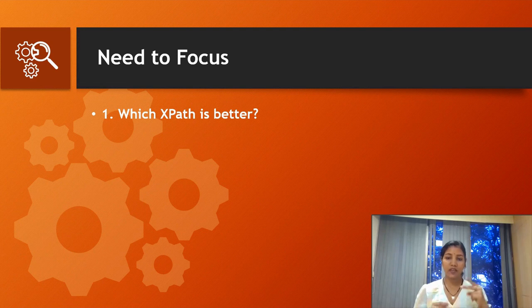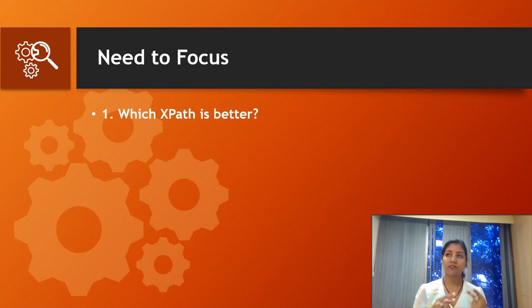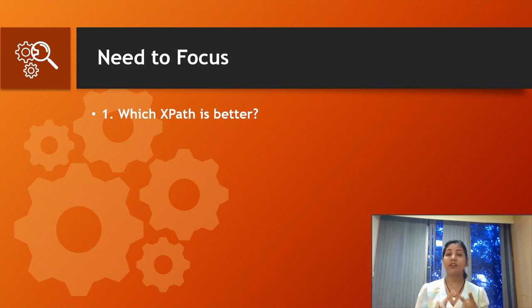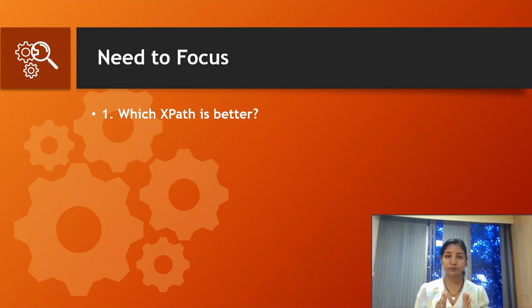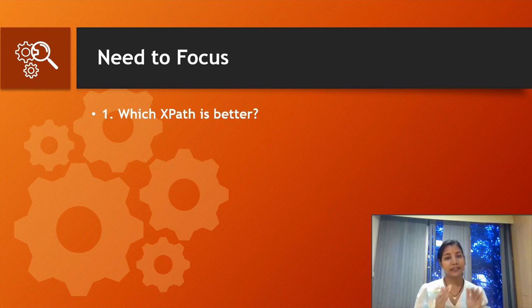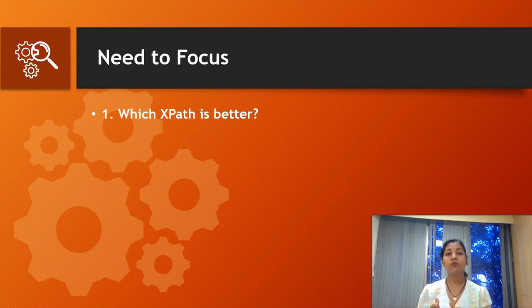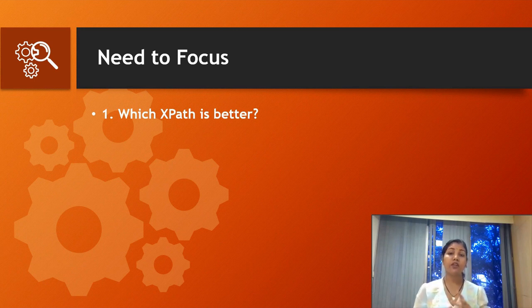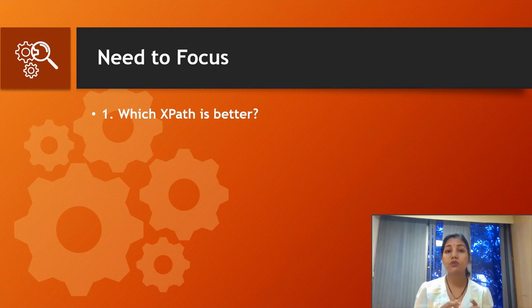We have two types of XPath in Selenium: one is absolute, another is relative XPath. Selenium always recommends writing XPath using relative XPath because it directly jumps to a specific tag name where your web element is present. If you're using absolute XPath, it starts from the root tag.